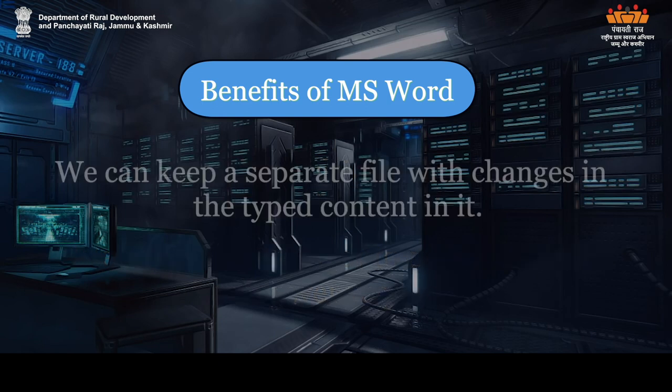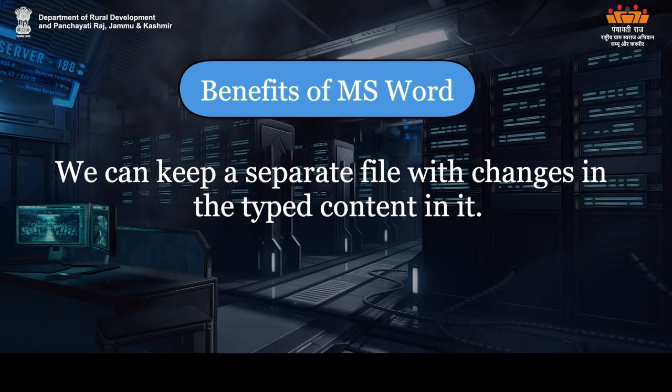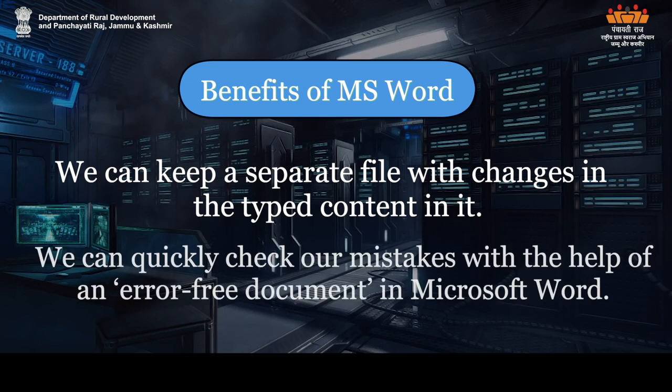We can keep a separate file with changes in the typed content in it. We can quickly check our mistakes with the help of an error-free document in Microsoft Word.